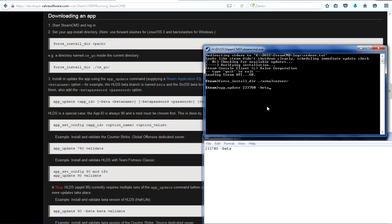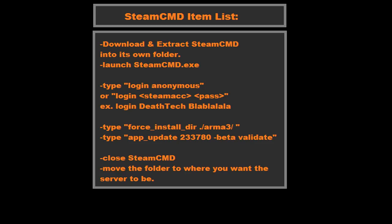Anyway, you need to type down app_update 233780 space dash beta. Now despite being called beta, this is actually to download the actual server files, not any beta files. For some reason, if you do dash beta space dev, it'll download the beta build. I don't know why they did it like this; normally it's not like that. That's why I said this is just in this case.